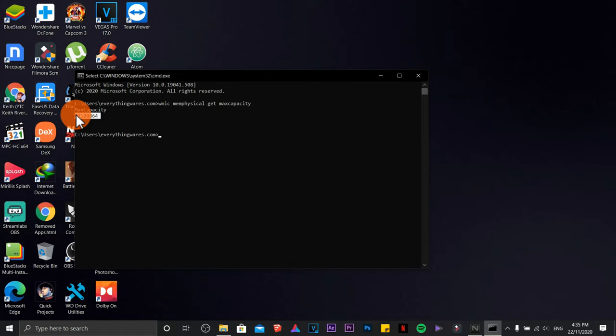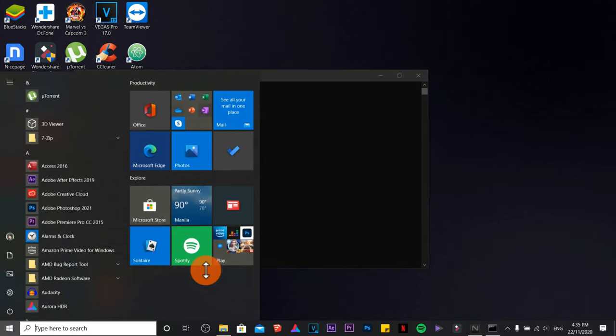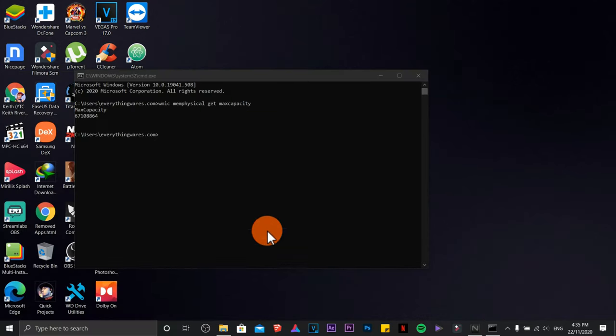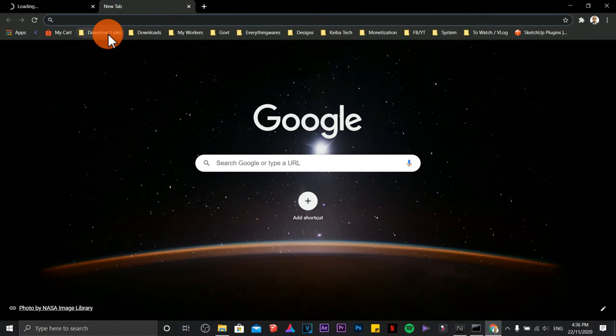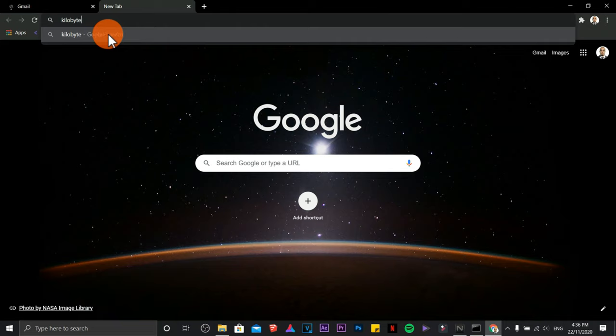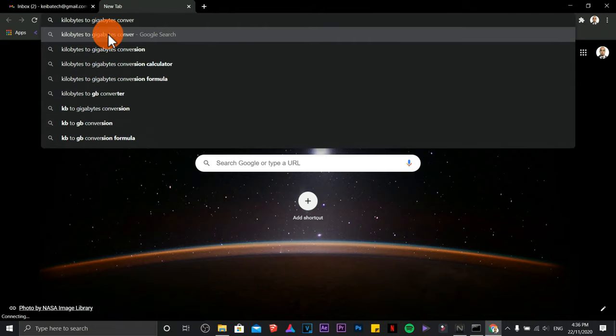So highlight them, Ctrl+C to copy, pull out your Chrome, then type kilobytes to gigabyte conversion or converter.